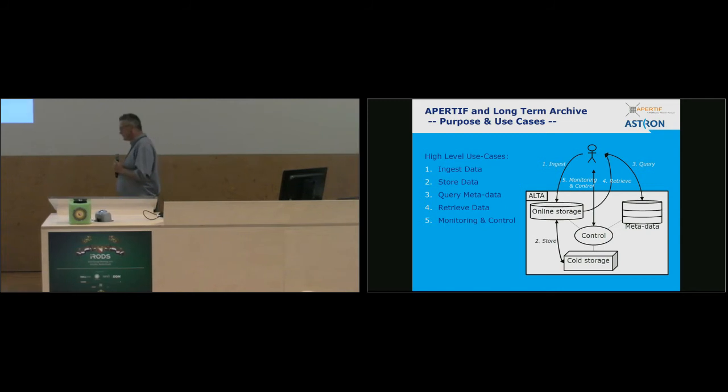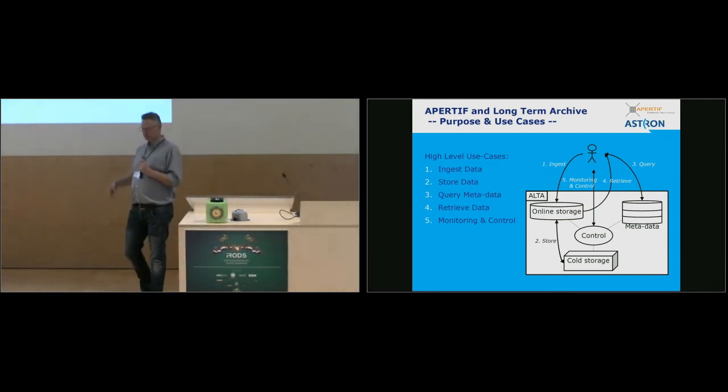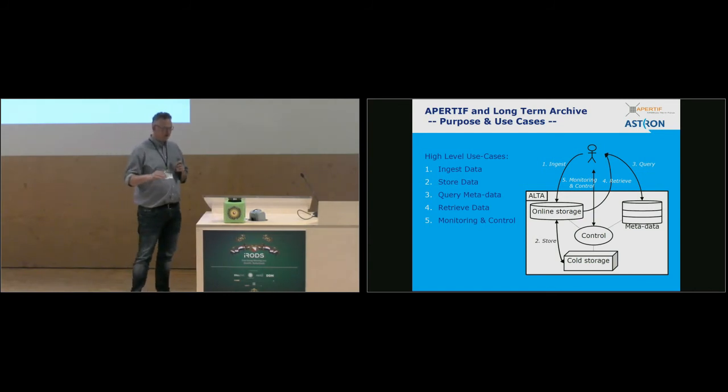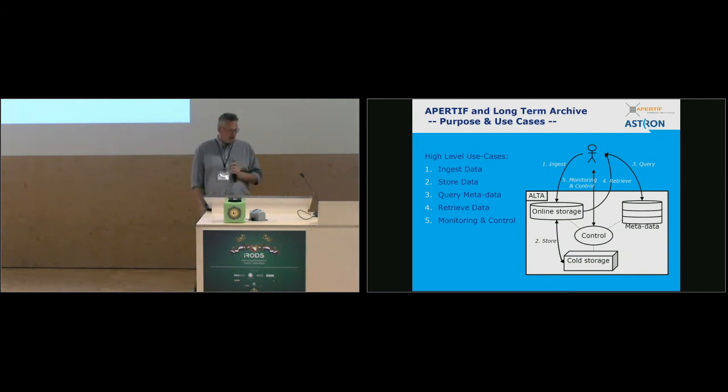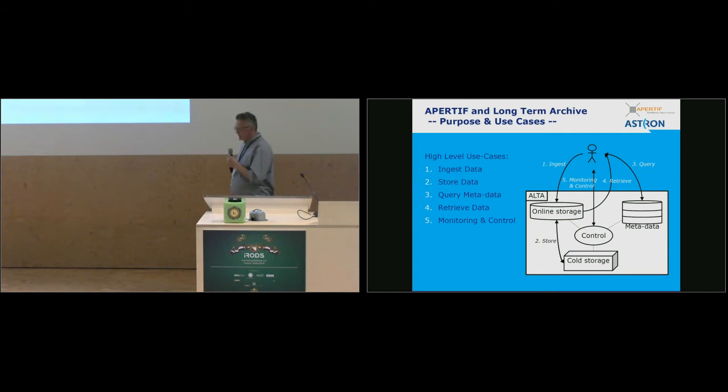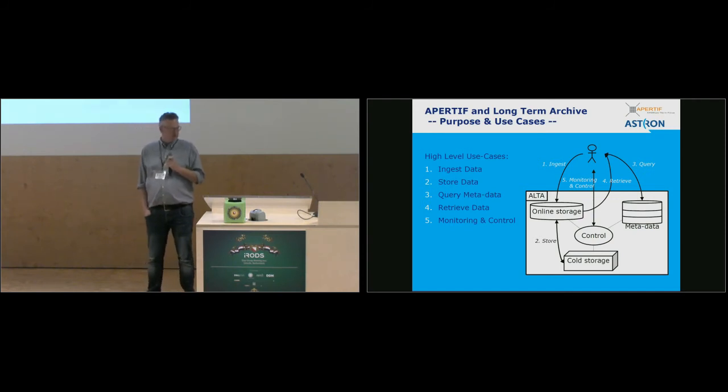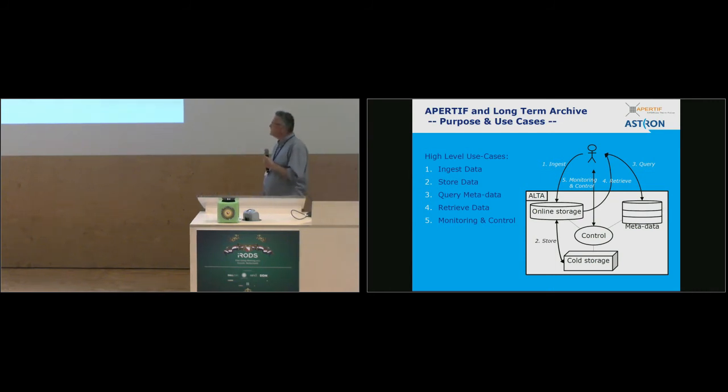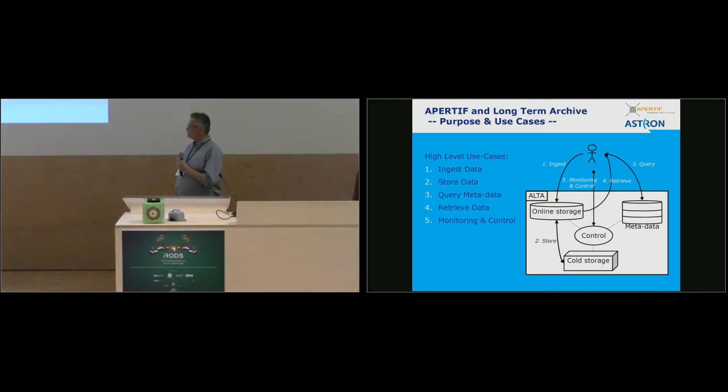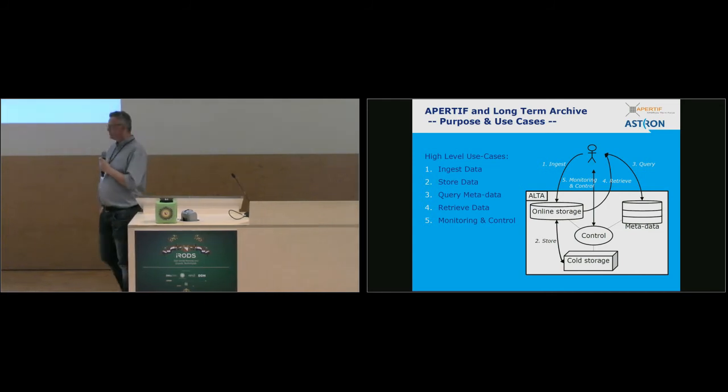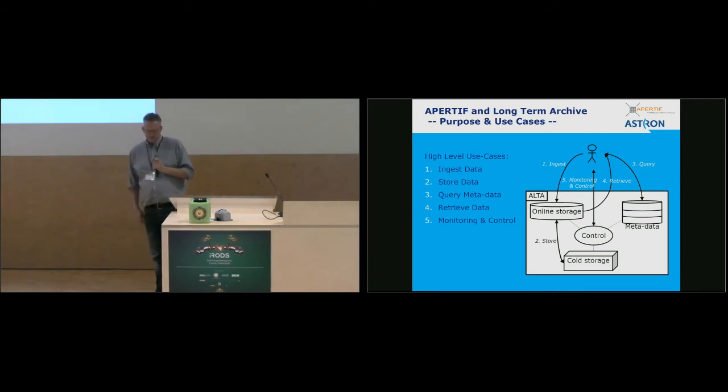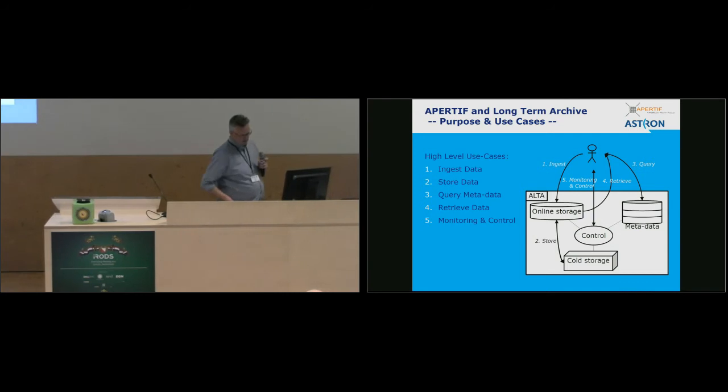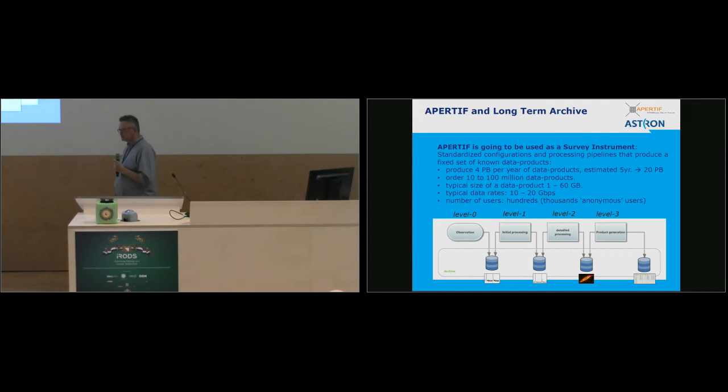So for Apertif, a lot more data is being generated. Also, the characteristics of the instruments are changed. Where in the past, Westerbork, like we do for LOFAR, has many targeted observations requested by scientists. Apertif is now being transformed into a survey instrument. That's what it's good for. It can scan large pieces of the sky. And that means that our operation will change somewhat. We decided to build a new archive for that, called ALTA. And the archive, as such, is very generic. It's very similar, I guess, to most archives. So our main use cases are we need to be able to ingest data from the instrument and from the processing sites, store the data in long-term storage. And we need to allow our users to query on the metadata associated with the data products and retrieve the data if they want to. And, of course, we need some monitoring and control.